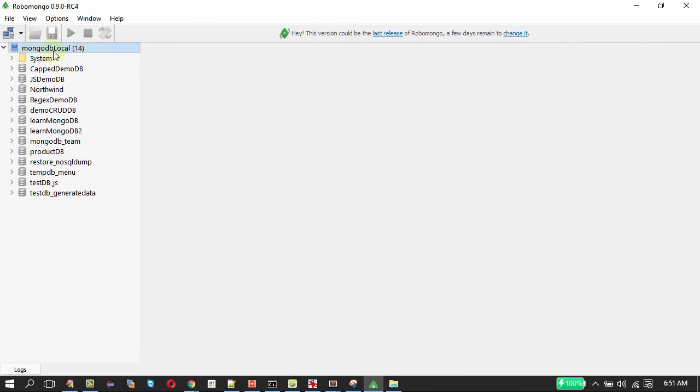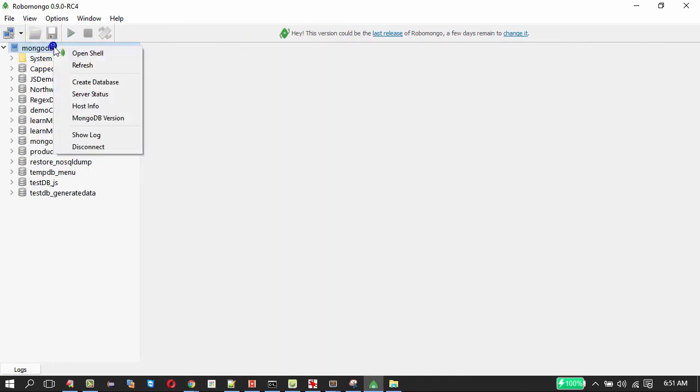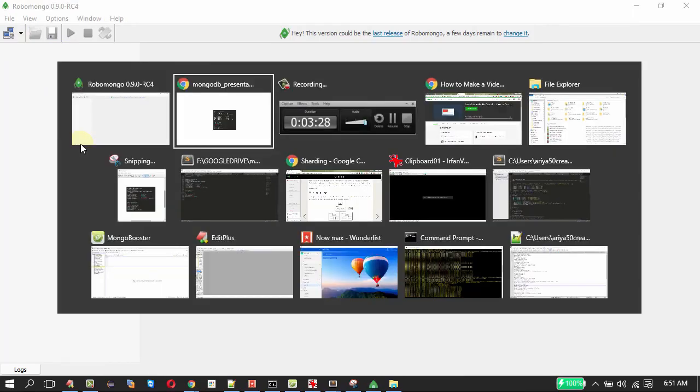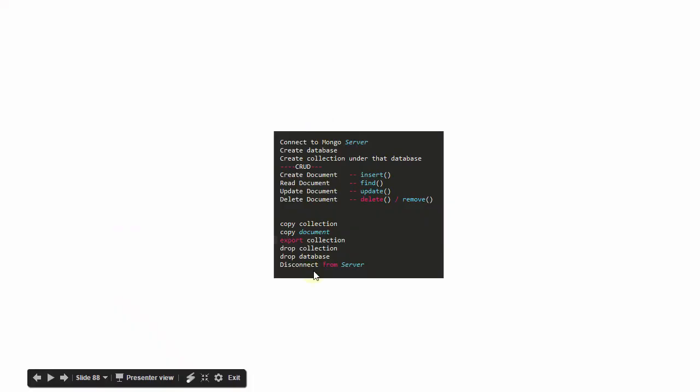Now to disconnect, right click on the icon here, disconnect. That is it. We have done all the things in the list using RoboMongo software.